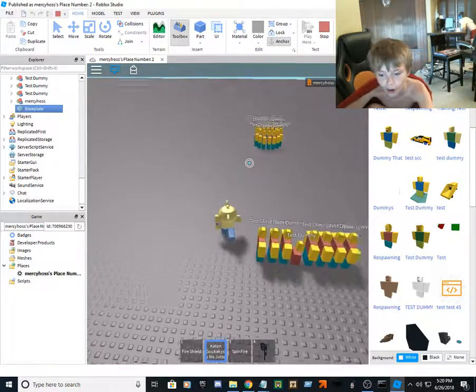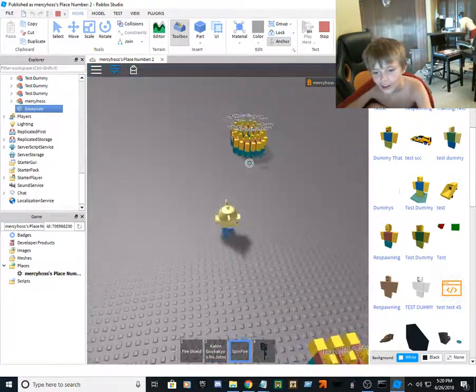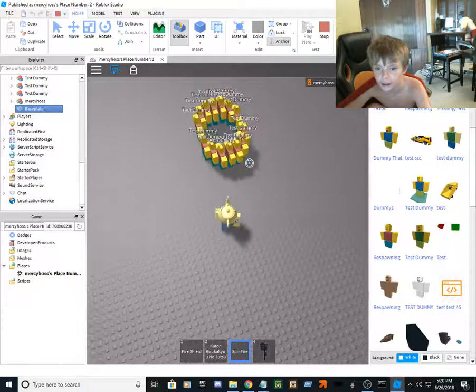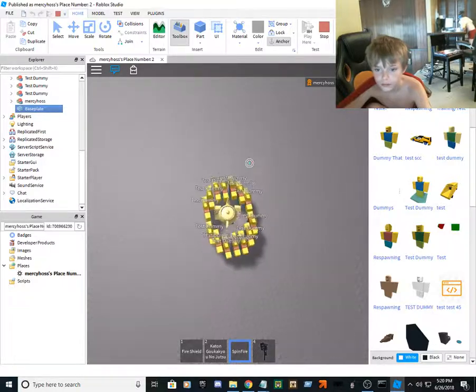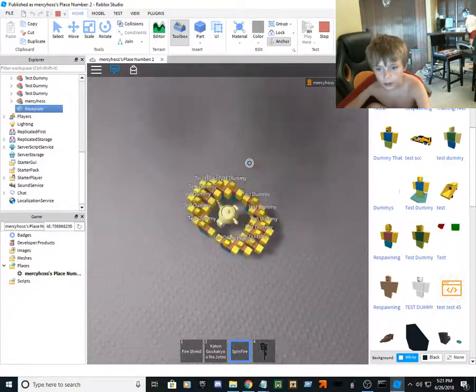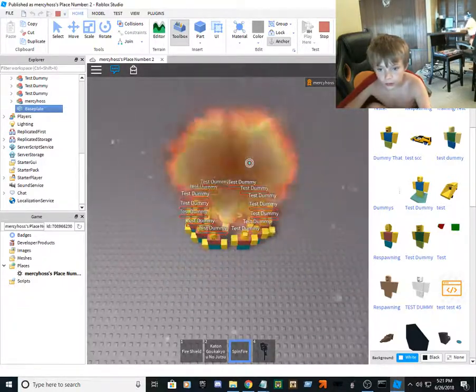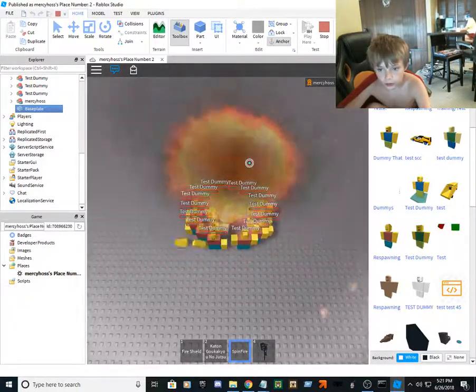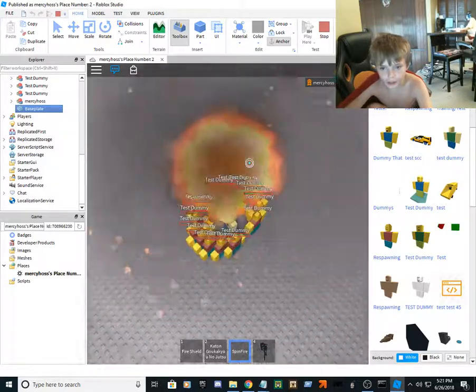Oh! The spin fire! You could just keep doing this.